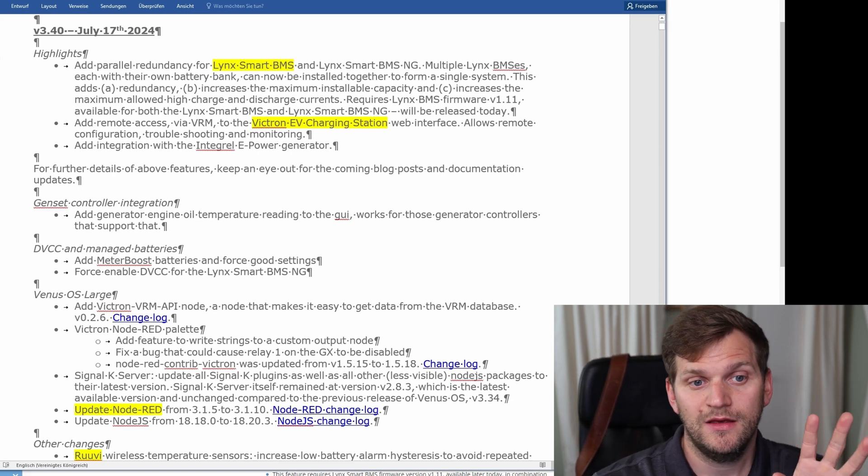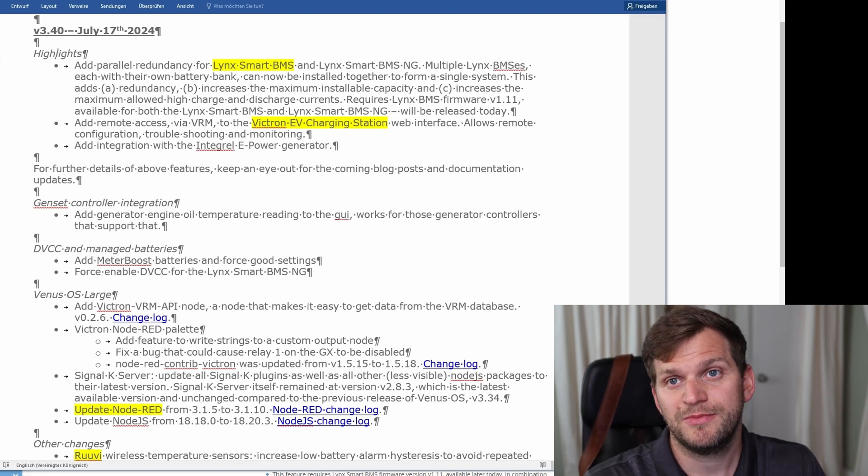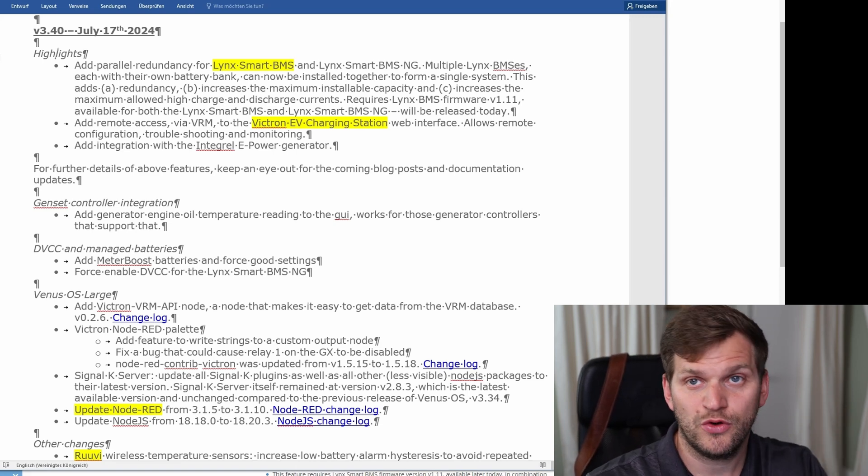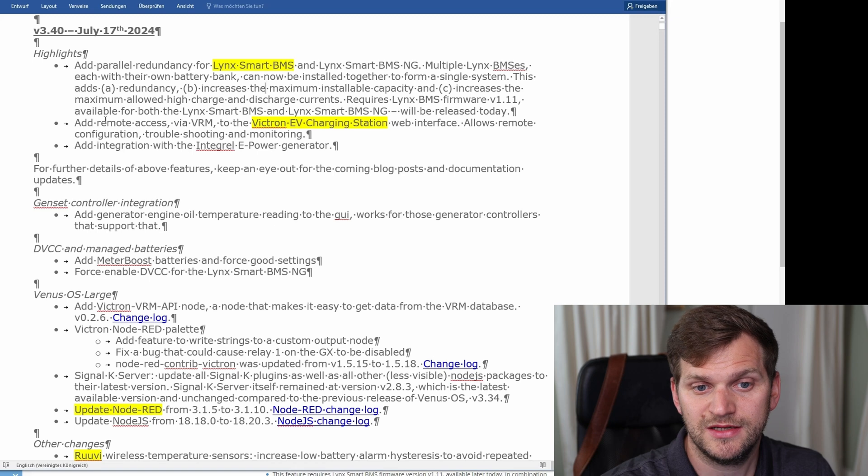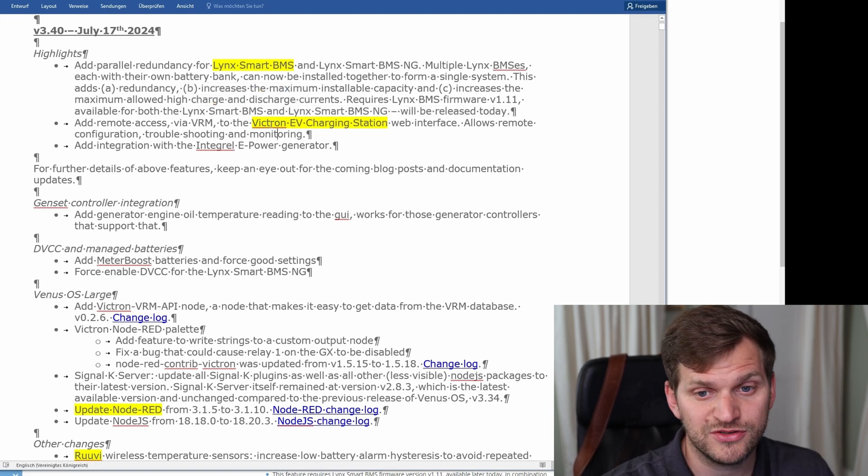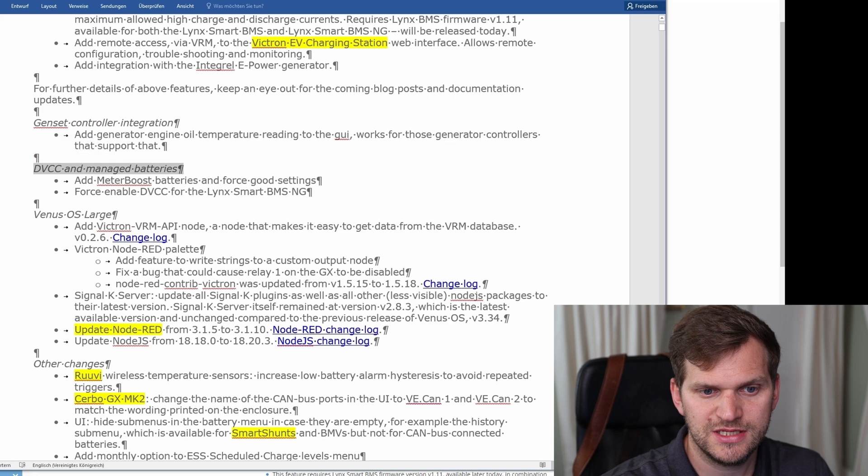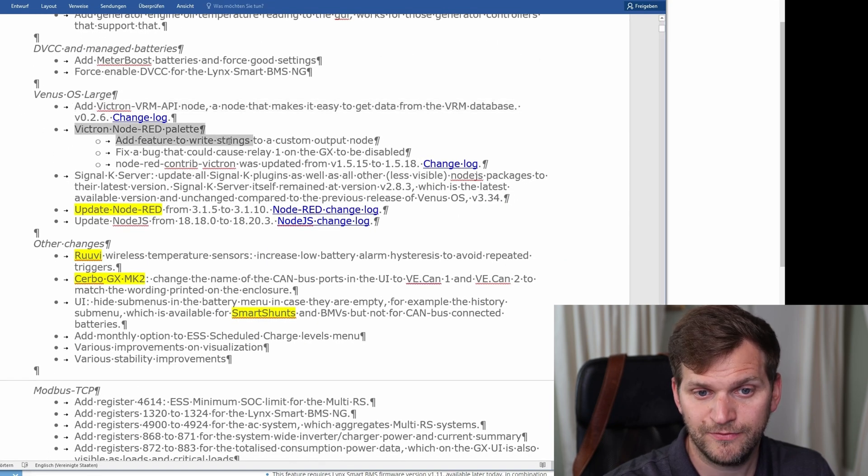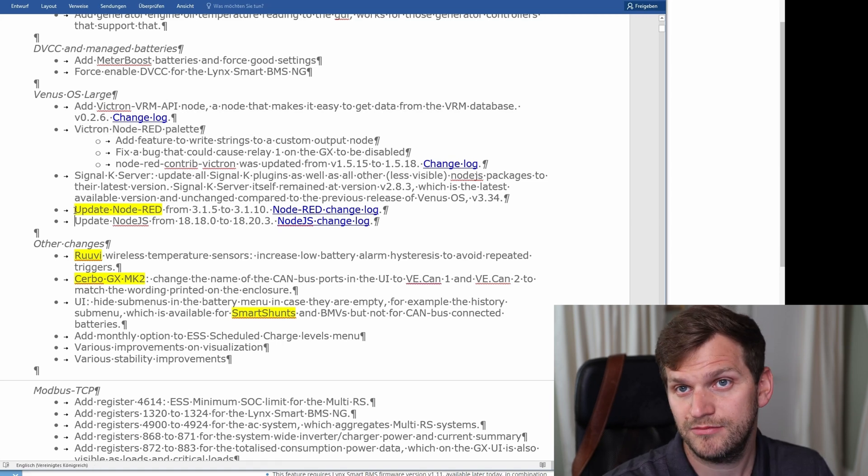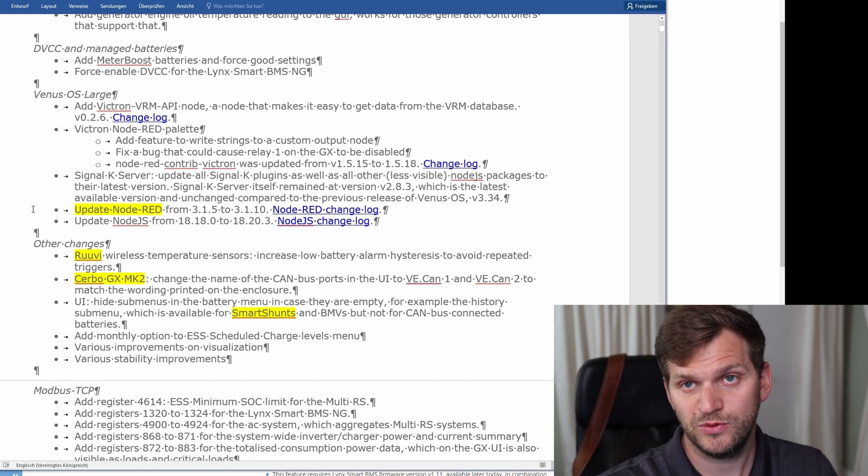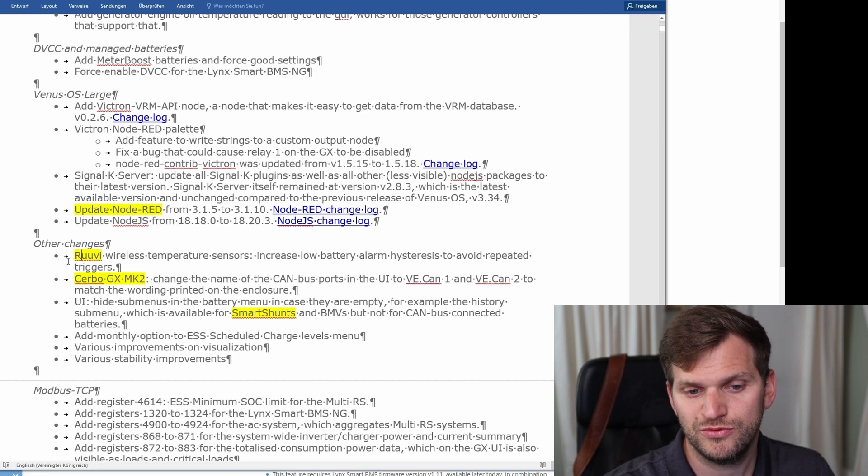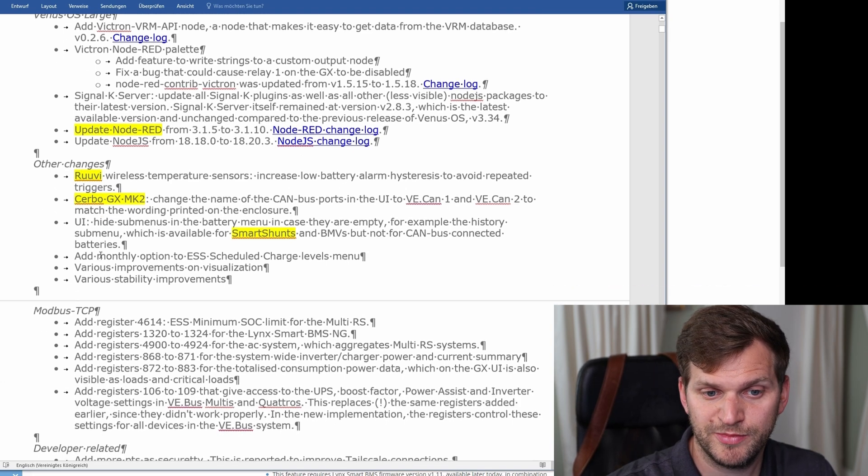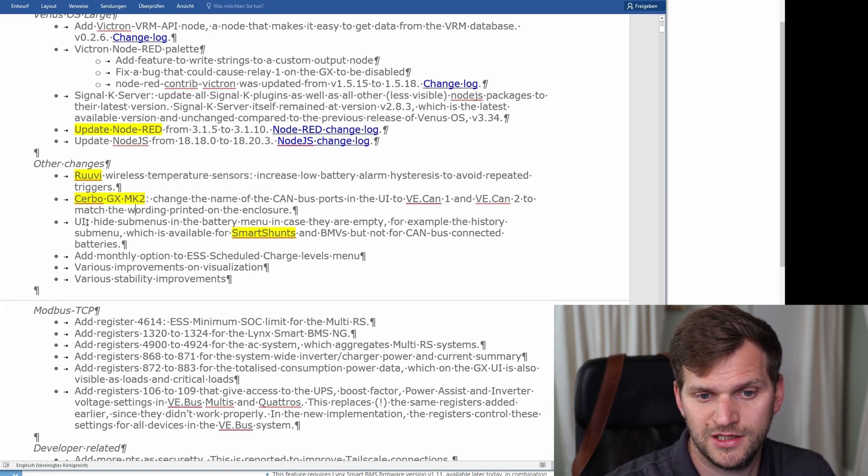Here are the highlights. I'm going through very quick so you have to pause the video if you want to read it carefully. I'll try to copy everything in the description below with all the links. Let's go through the highlighted yellow stuff - what I thought might be more interesting. There's Lynx smart BMS, add remote access to the Victron EV charging station, gen set control integration, DVCC managed batteries.